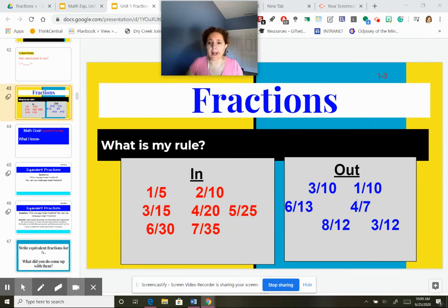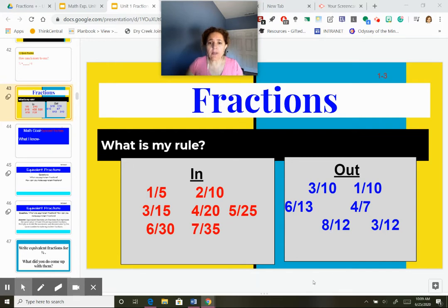In my outbox, I have 3/10, 1/10, 6/13, 4/7, 8/12, and 3/12. Stop the video and see if you can figure out why these are in and these are out, and then come back to me.